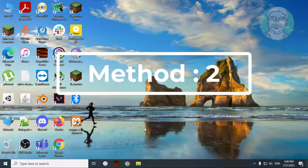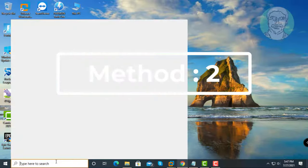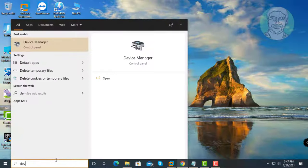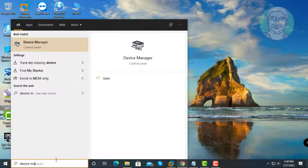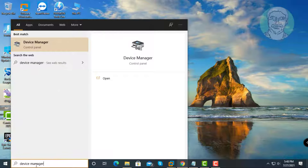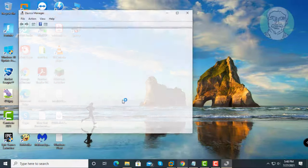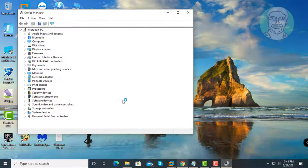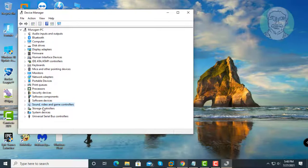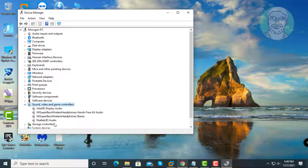Second method is type device manager in Windows search bar. Click and expand sound, video and game controllers.